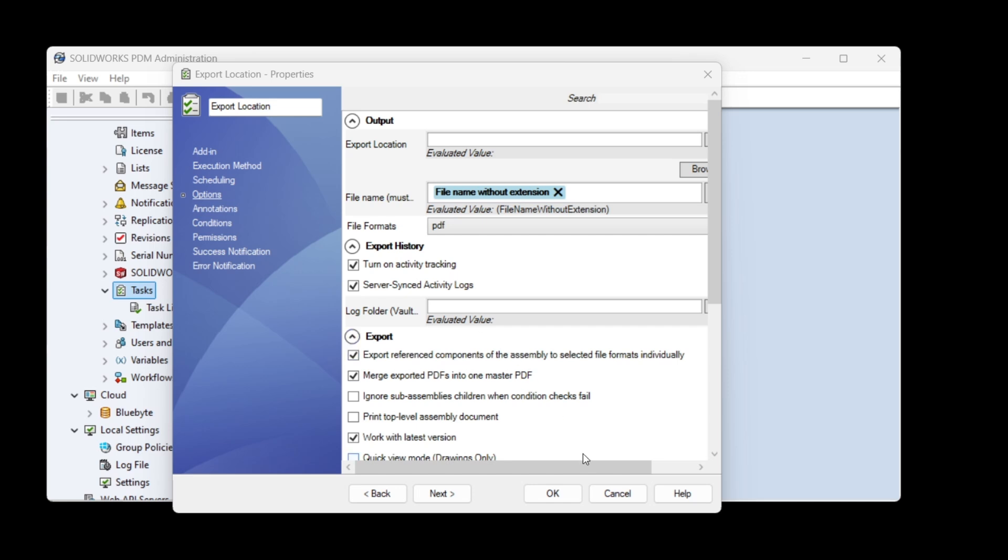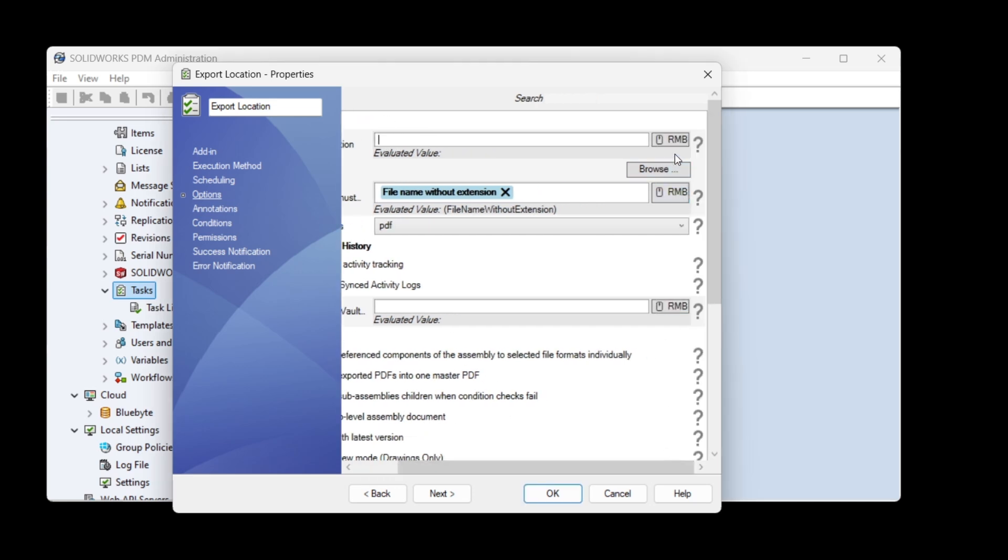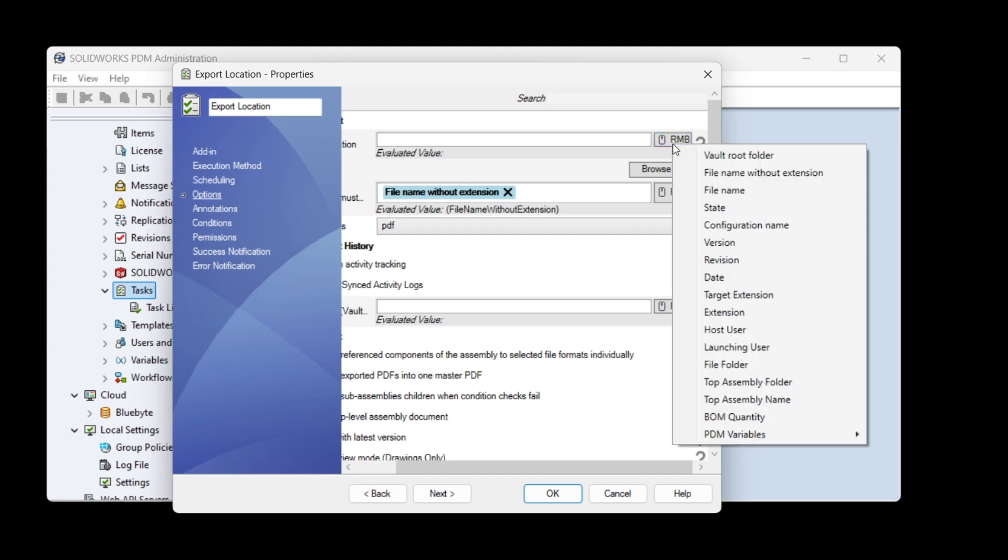You can customize this location by adding one of many special variables that are accessible with the RMP button. When you right-click on the RMP button, you'll have access to a variety of aliases that will help you customize the path.